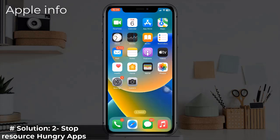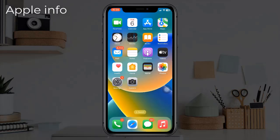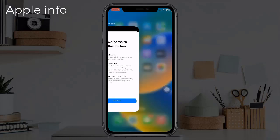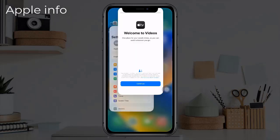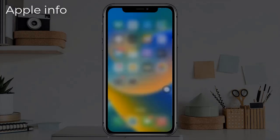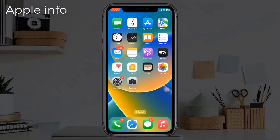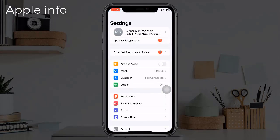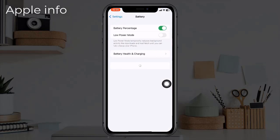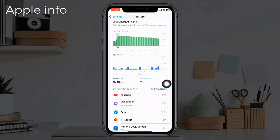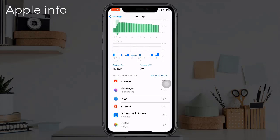Solution 2: Stop resource-hungry apps. Another way to fix the overheating issue on the iPhone 14 is to stop resource-hungry apps. You can do this by double tapping the home button and then swiping up on the app preview to close it. Additionally, go to the Settings app, find and tap on Battery — if you see an app that uses a lot of battery, you can disable or uninstall it.